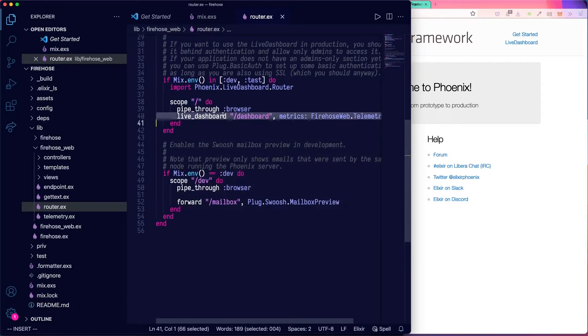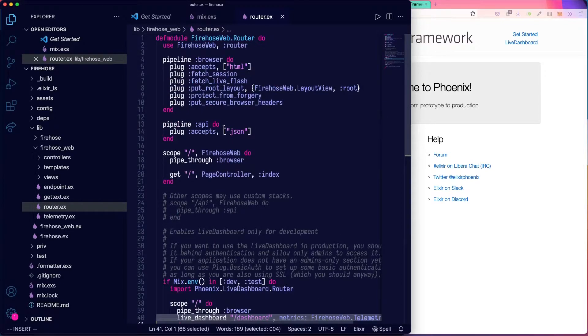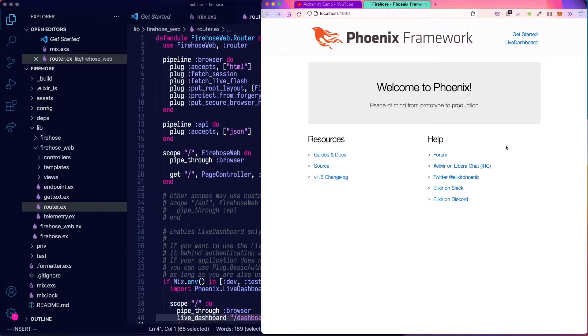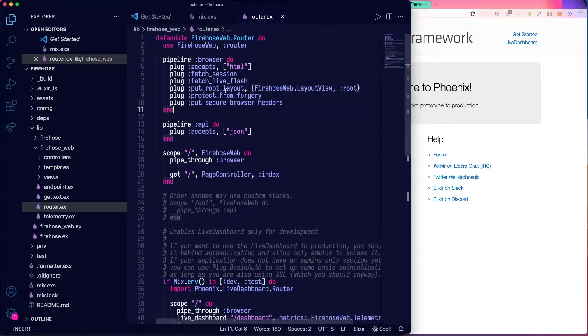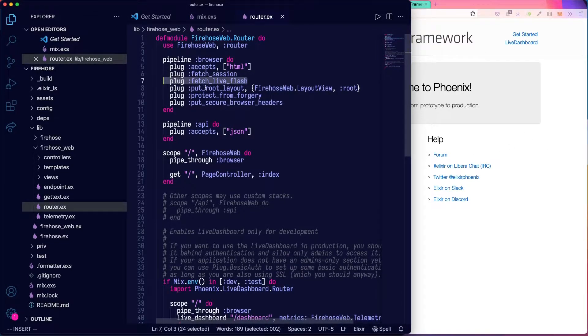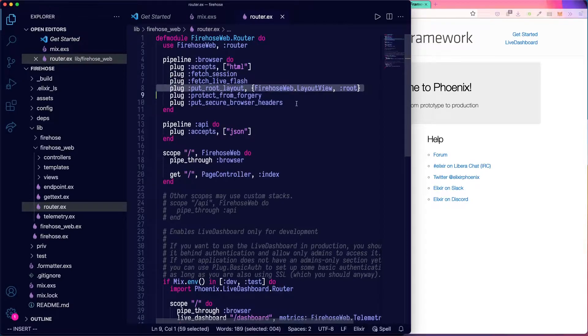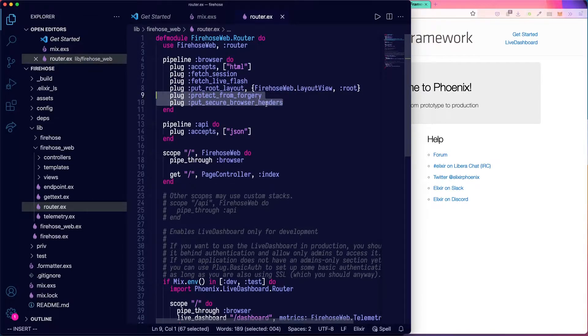And then under that, there's also a dashboard route underneath that. These are HTML pages and they handle sessions. There are layouts. There are some security related features.